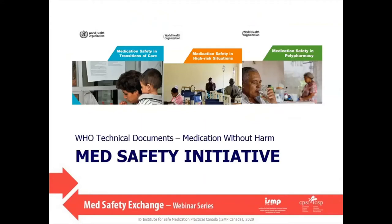For our second segment, I'd like to talk about three very useful documents released by the World Health Organization in the summer of 2019. Some of you may already be familiar with them, but I'd like to highlight them on MedSafety Exchange to give them greater exposure, provide insight into their creation, and offer thoughts on how you can use them as more than just a compendium of ideas. Links to these freely available documents will be on our webpage.